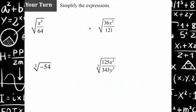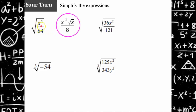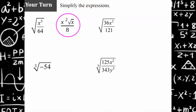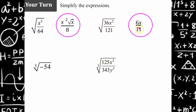Your turn. Please pause the video, try these four examples, and come back and hit play when you're ready to check your work. Welcome back. Let's check how you did. So the square root of x to the fifth divided by 64: I have x to the fourth times x all over 8 squared. The square root of x to the fourth is x squared. The square root of 8 squared is 8, leaving just x under the radicand. So the answer is x squared times the square root of x, divided by 8. For the square root of 36x squared divided by 121: the square root of 36 is 6, the square root of x squared is x, and the square root of 121 is 11. So the answer is 6x over 11.